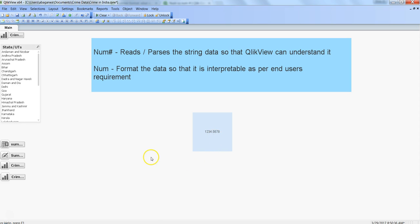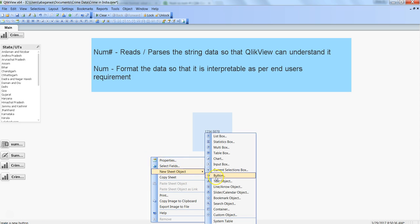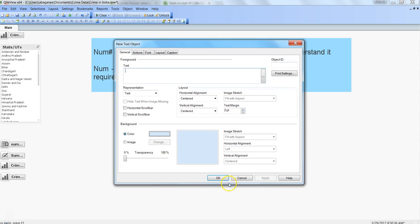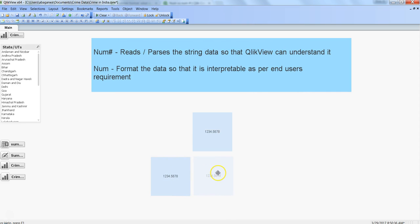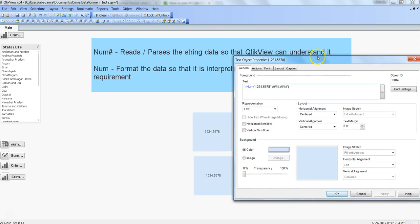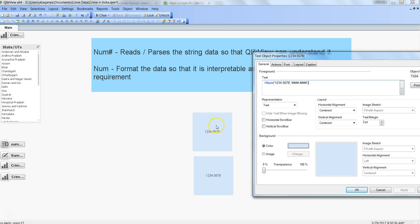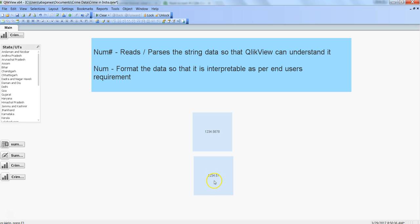Now let's apply a similar operation using the num function. Set text equal to num(1234.5678) with the format ####.####. Click OK — both numbers appear the same. Now let's try the same operation we did on num#: remove the last two hashes and click Apply.